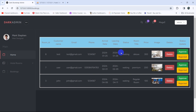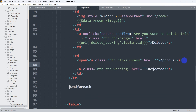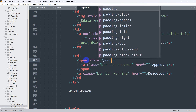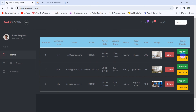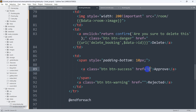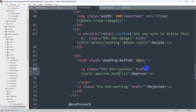Right now, when the admin clicks the Approved button it should change the status. Let's also add a little padding — we'll wrap the approve anchor tag inside a span with a style of padding-bottom 10px. Then for the approve button's href, we'll use the double curly brace URL helper and point it to 'approve_book'.